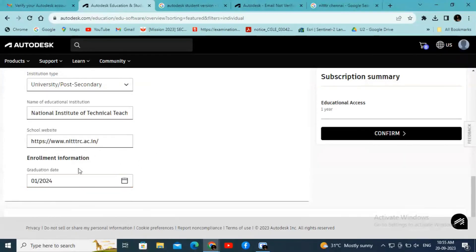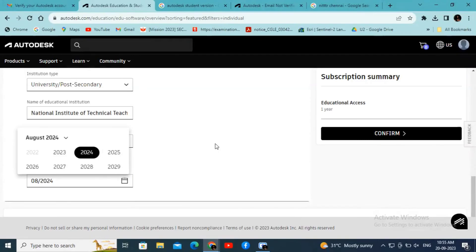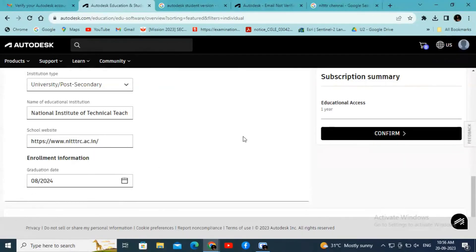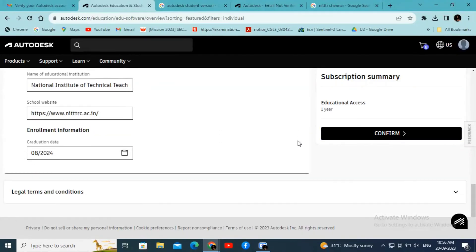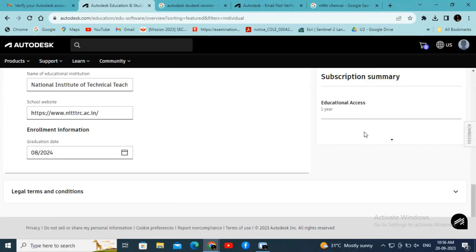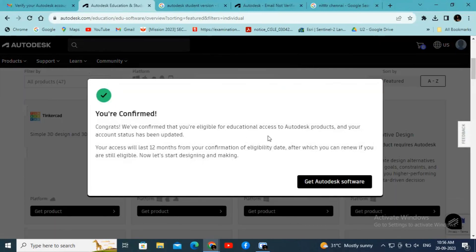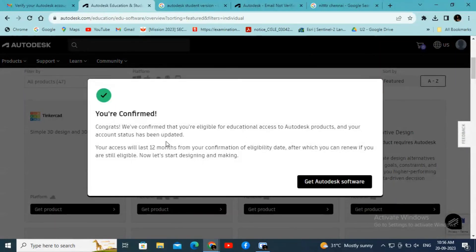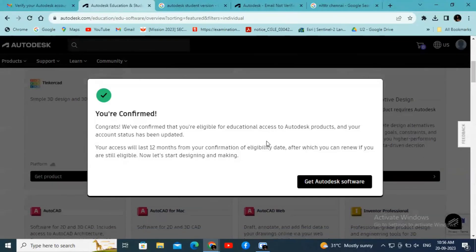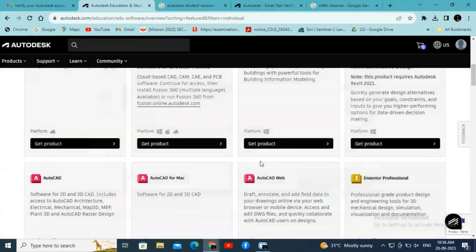Enter the possible graduation date and click Confirm. Within 5 to 10 minutes, you will get a confirmation message that you are eligible for educational access to Autodesk products and your account status has been updated.